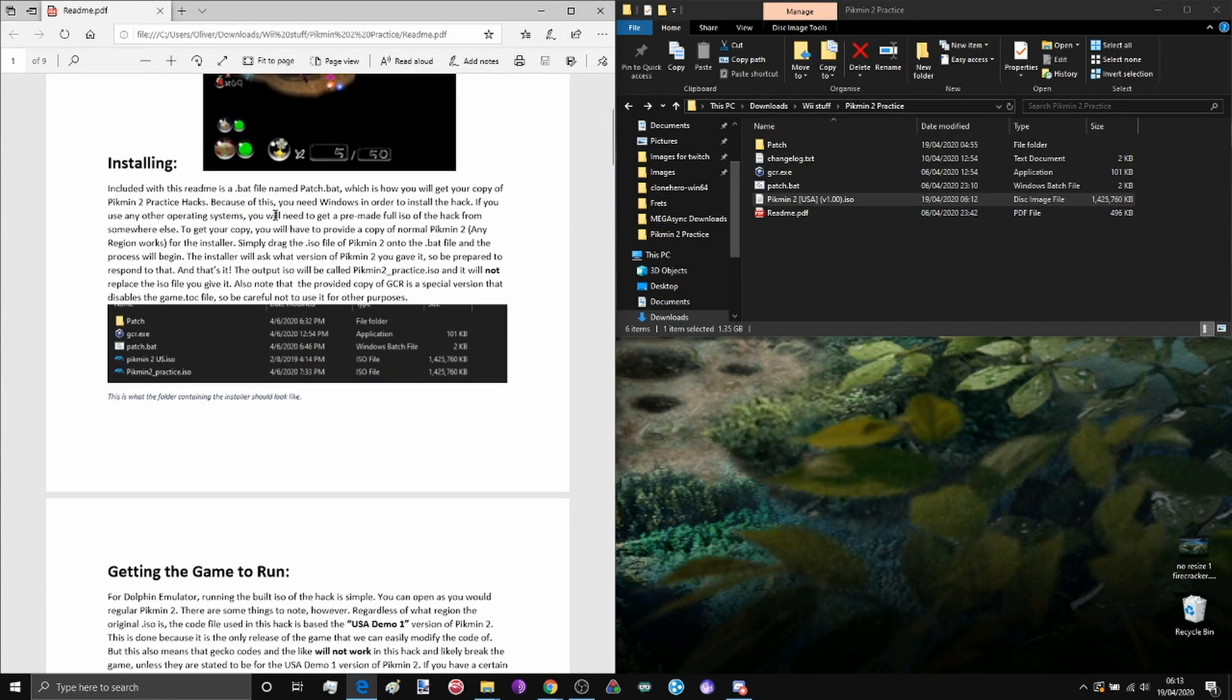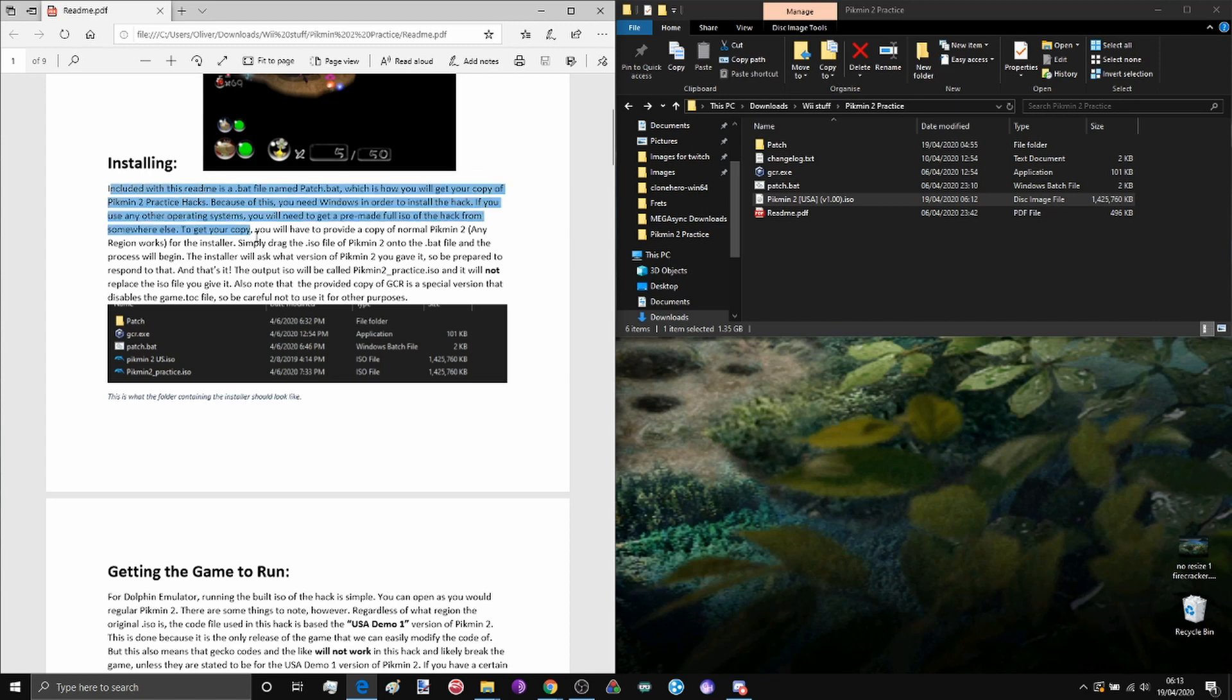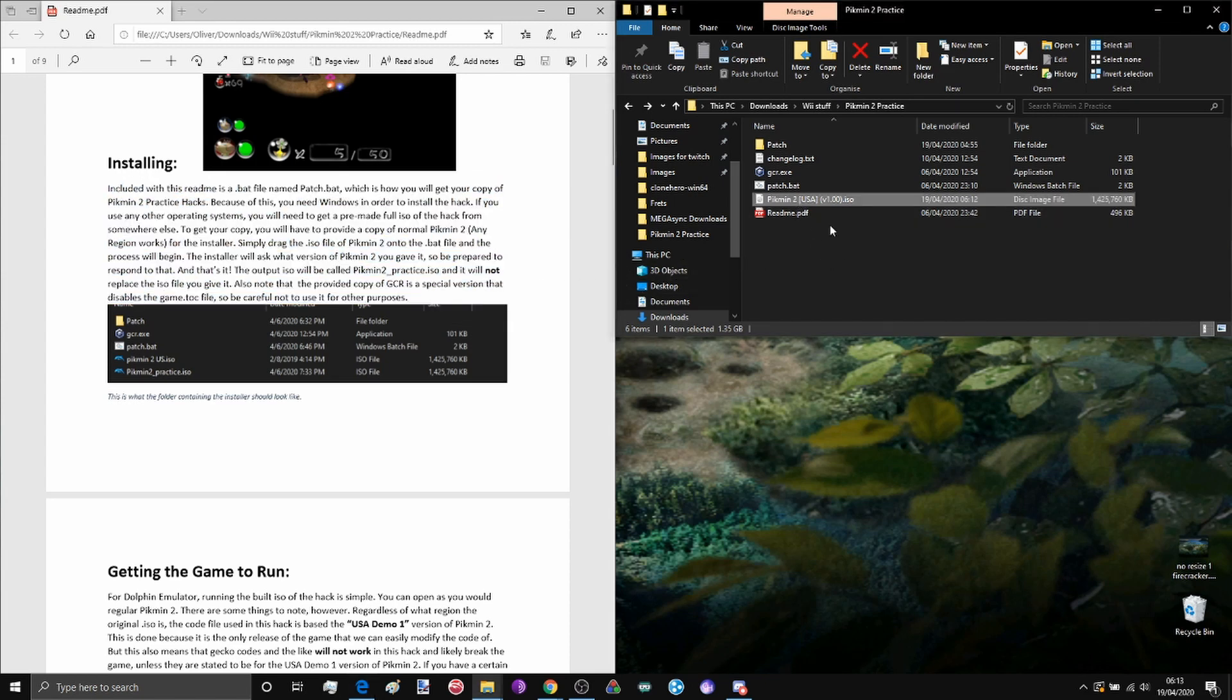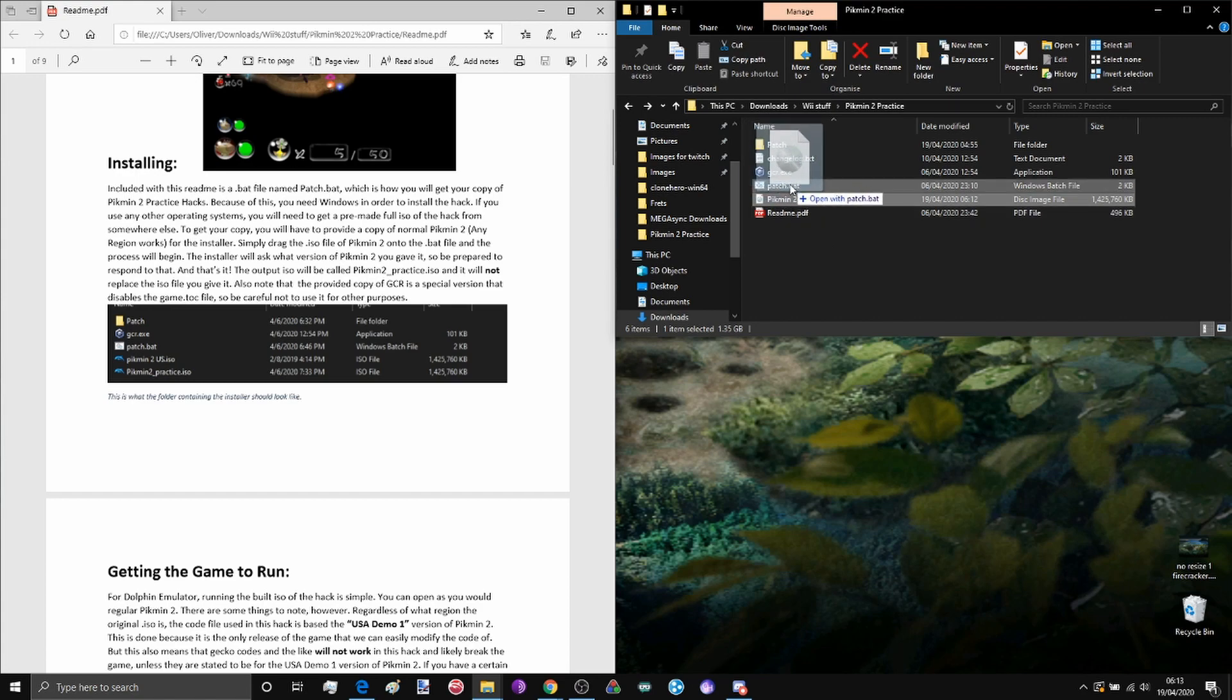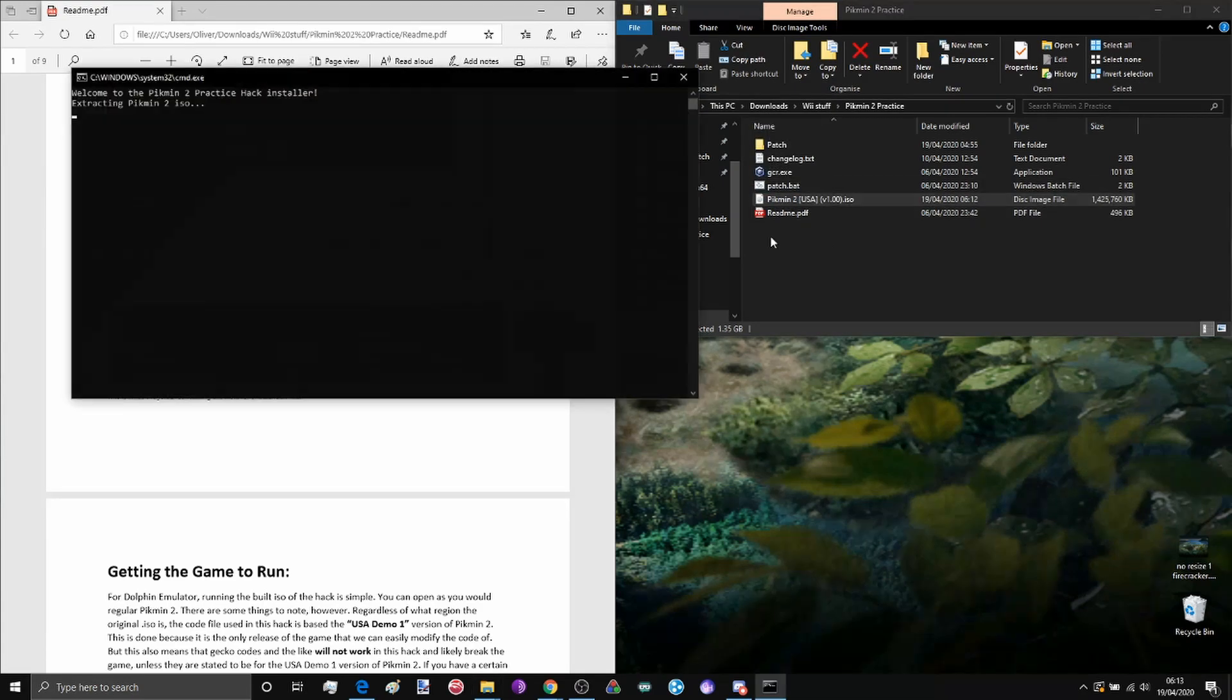Honestly PikHacker has gone above and beyond with this so please give it a look. Installing is really easy though, all you have to do is click your .iso, click and drag it onto patch.bat.